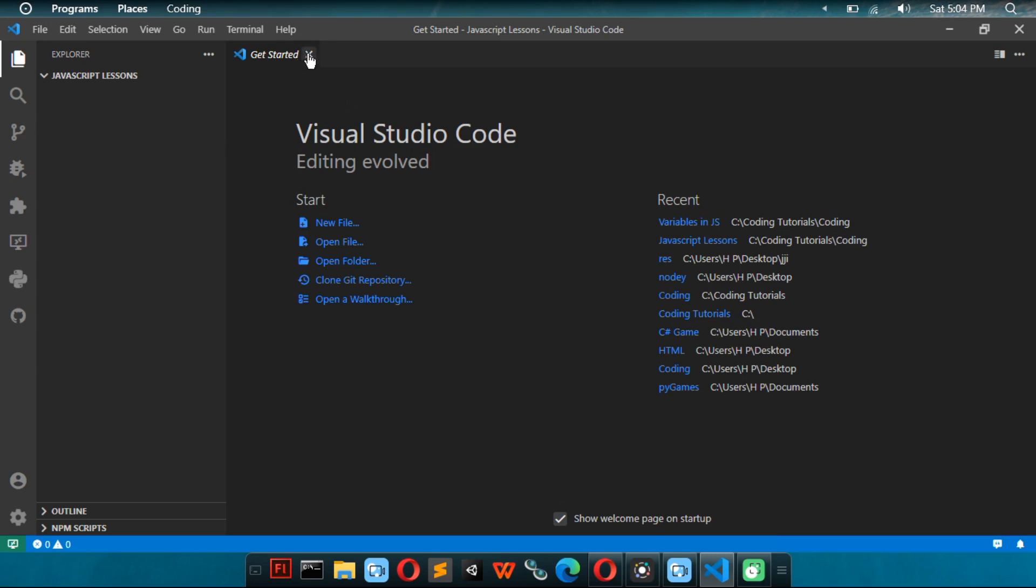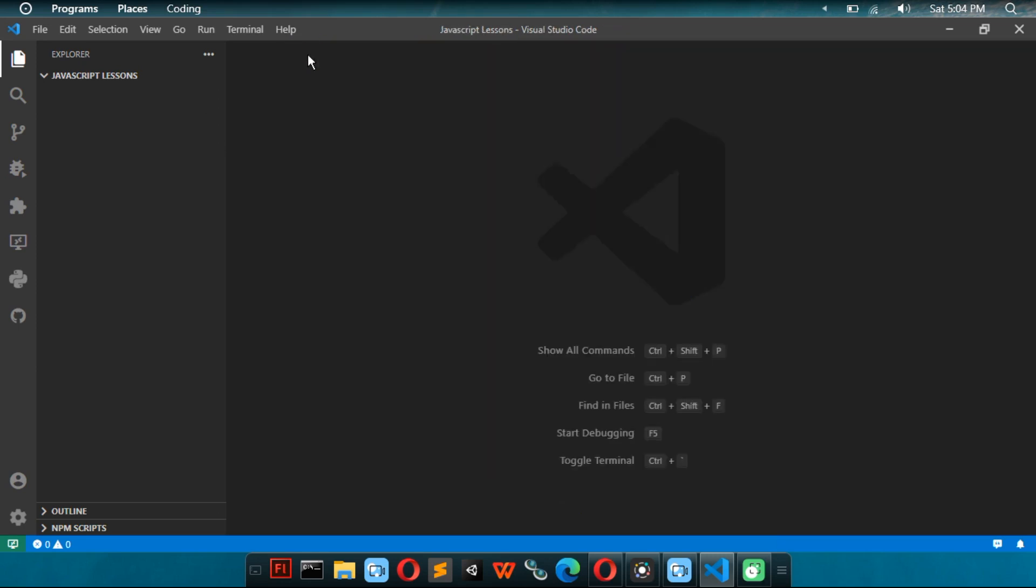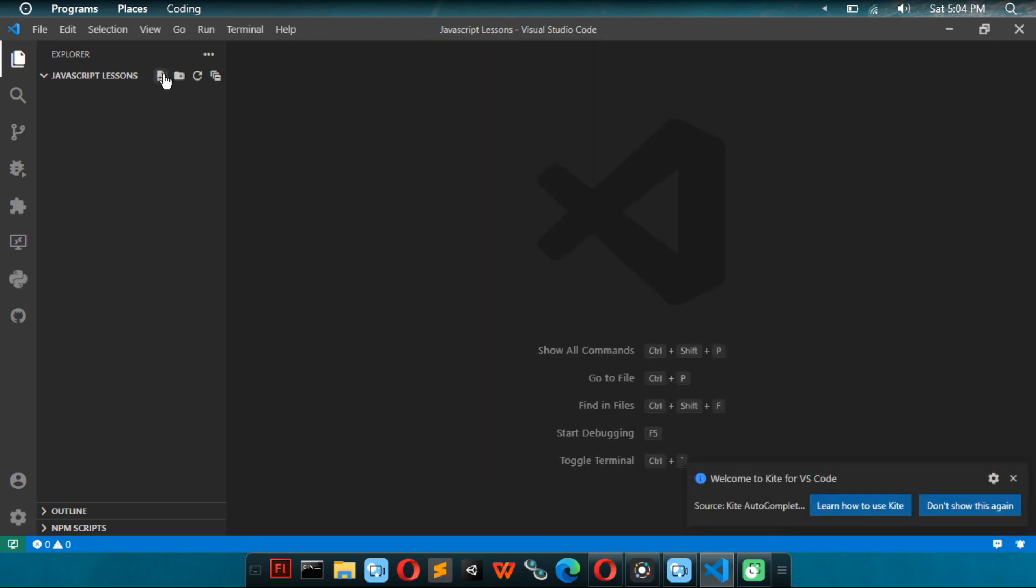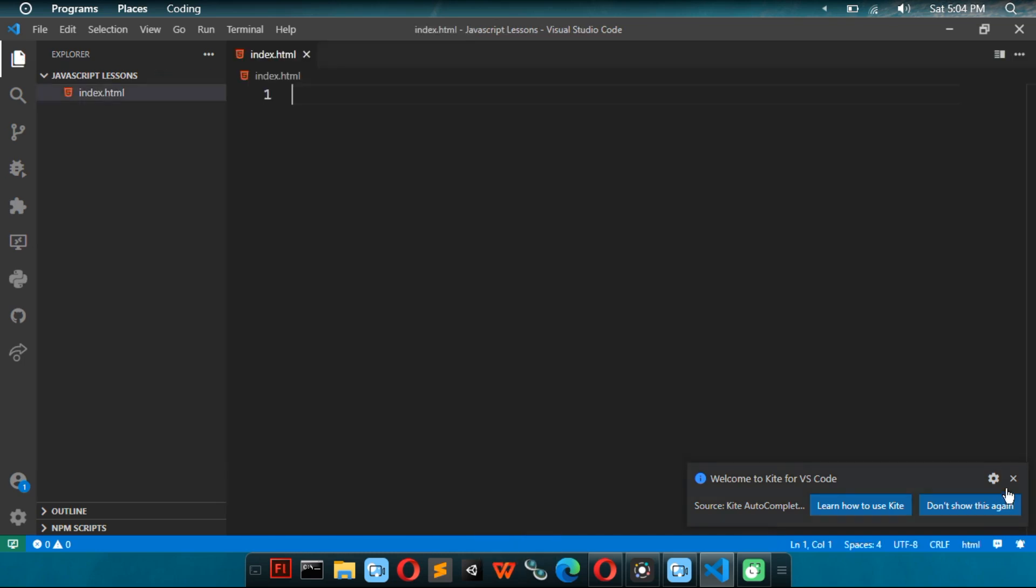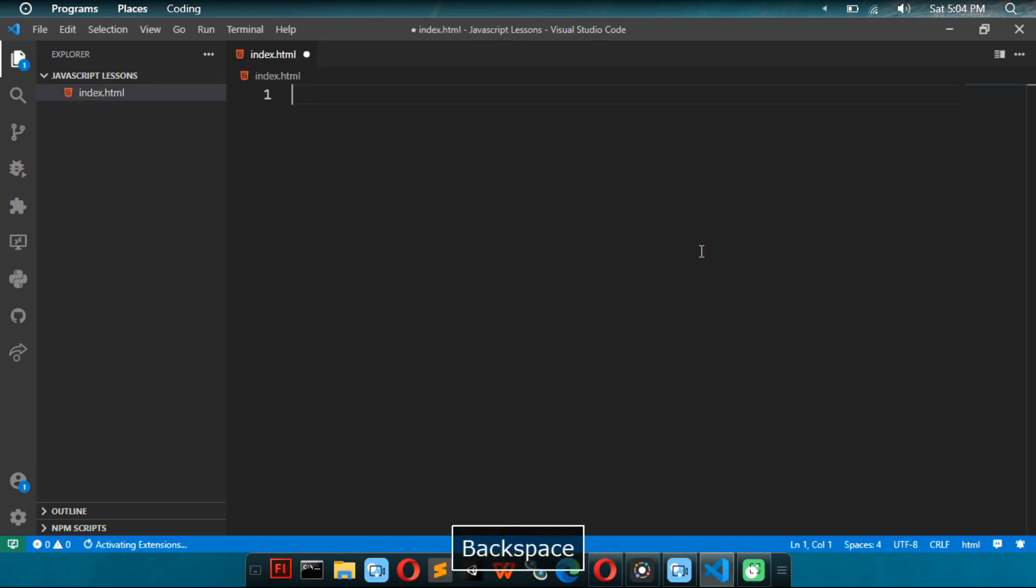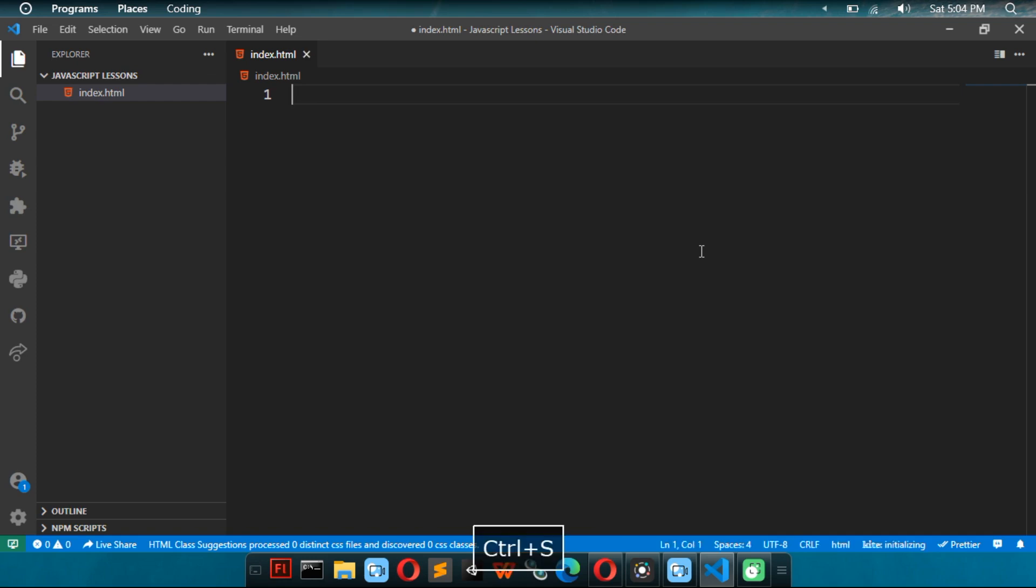Now I'm just going to close out this. Now I have to click on this new file button. I'm going to make a new file, I'm going to name index.html. What I'm going to be using this HTML file for is for linking, it's for actually using the script.